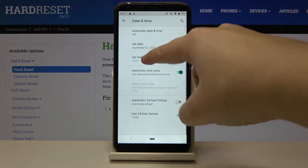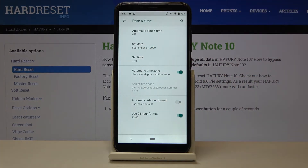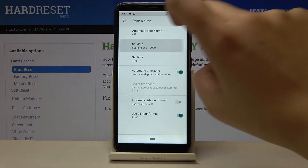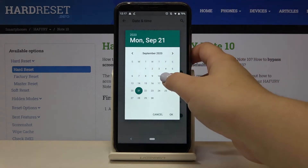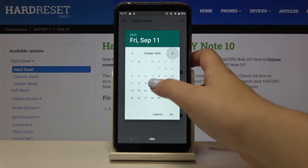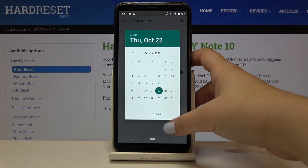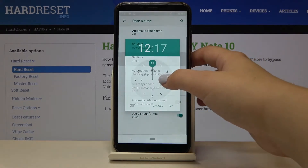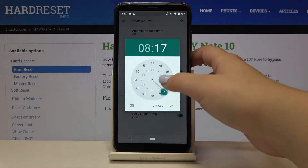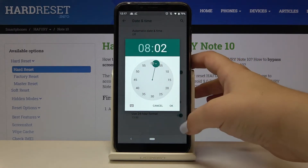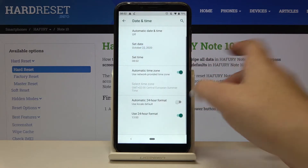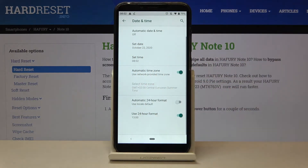Now date and time are active, so we can freely tap on them and manually choose the date and the time. As you can see, it immediately changes.